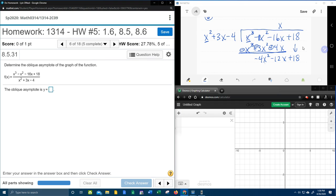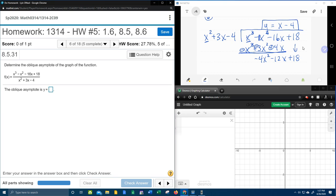Now I need to know what is negative 4x squared divided by x squared. Negative 4x squared divided by x squared is negative 4. Then I would go ahead and distribute and do all that. But since I'm finding the oblique asymptote, I don't actually have to finish this long division problem. All I have to do is get the quotient — I don't care what the remainder is. Now I know that the slant asymptote, the oblique asymptote, is y equals x minus 4.